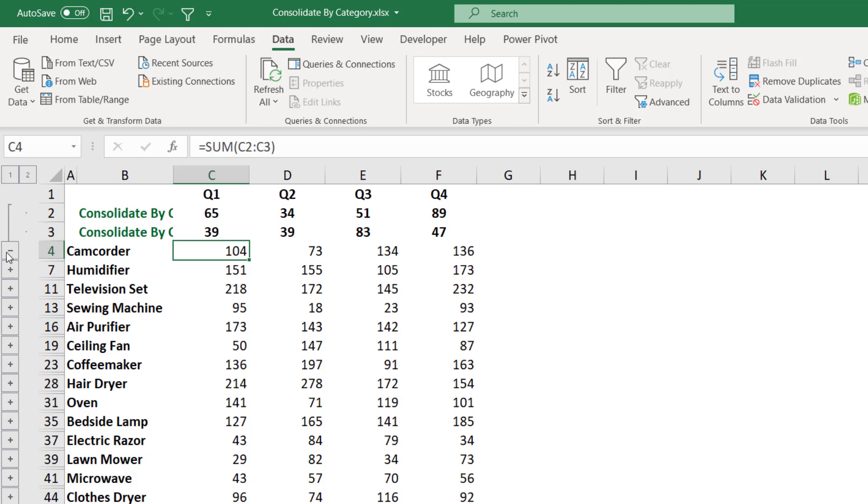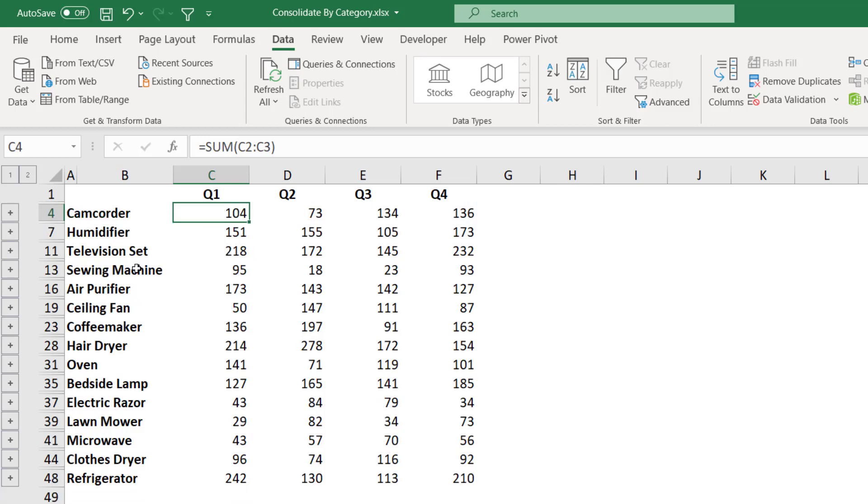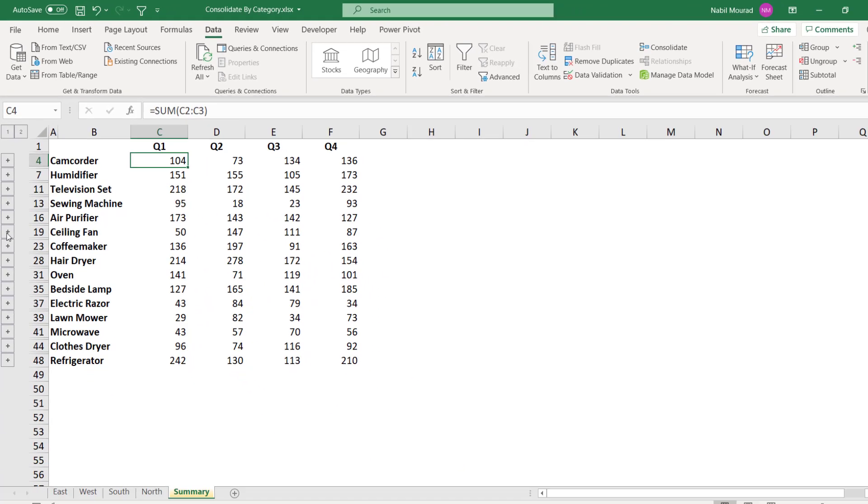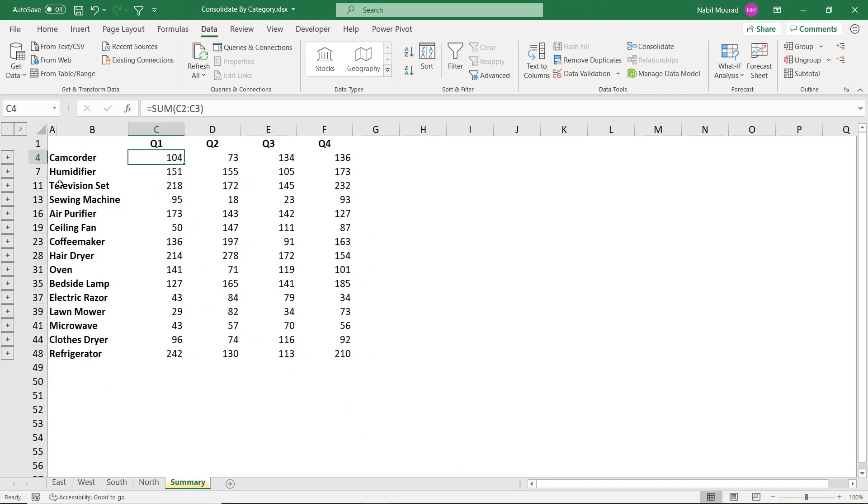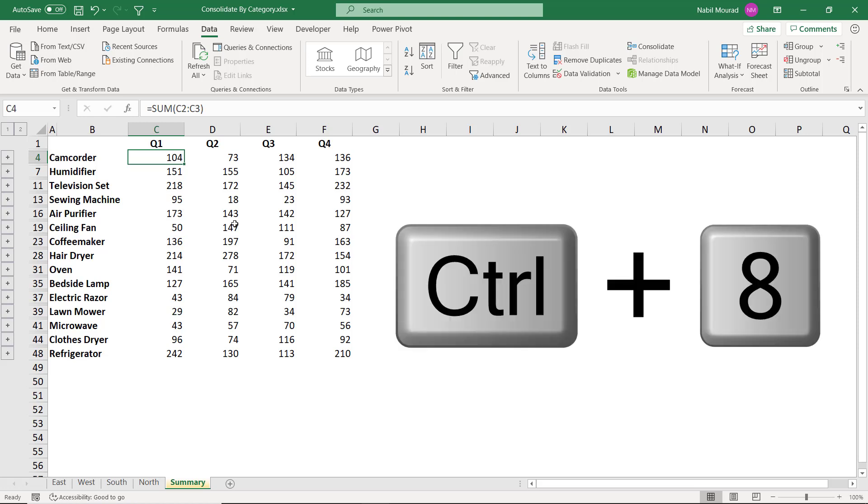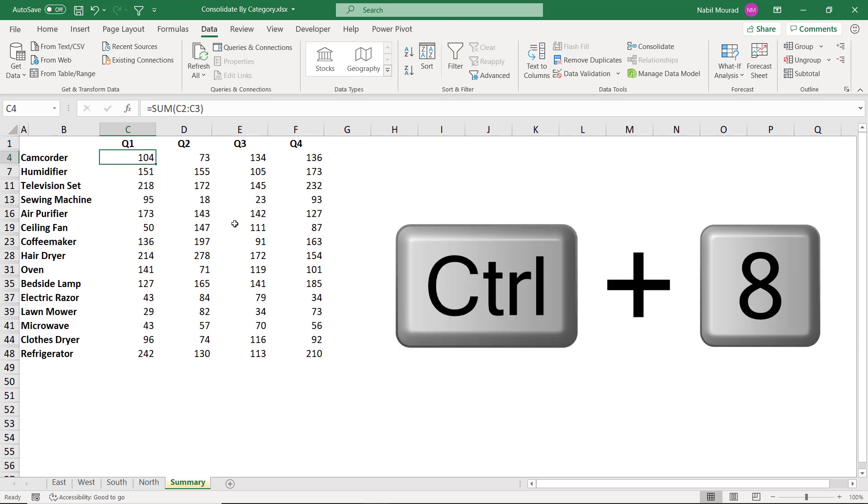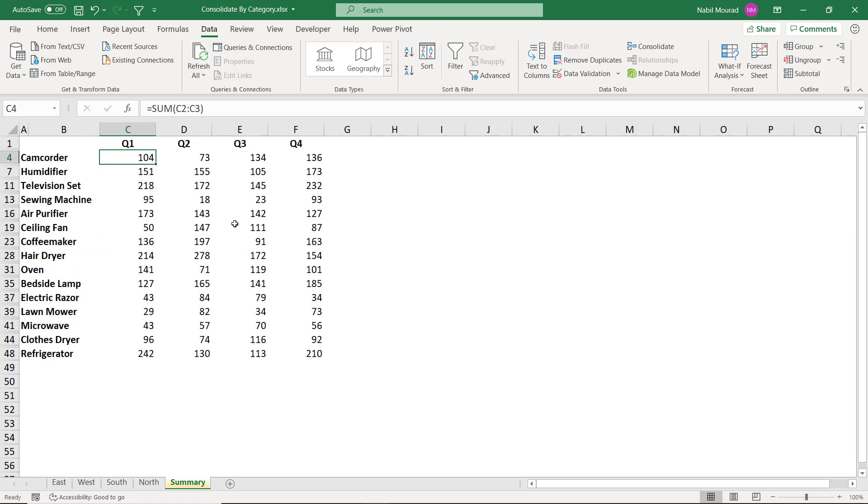It changes to a minus sign. So if I click on the minus sign, it collapses. If you want to get rid of this grouping, then you can use the shortcut Ctrl-8, and it will remove the grouping and keep just the report.